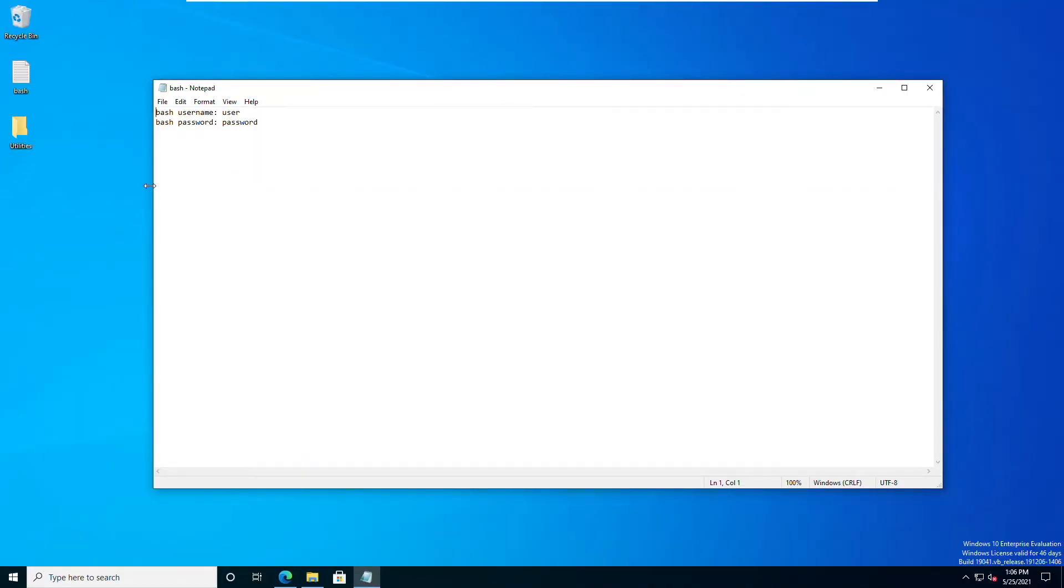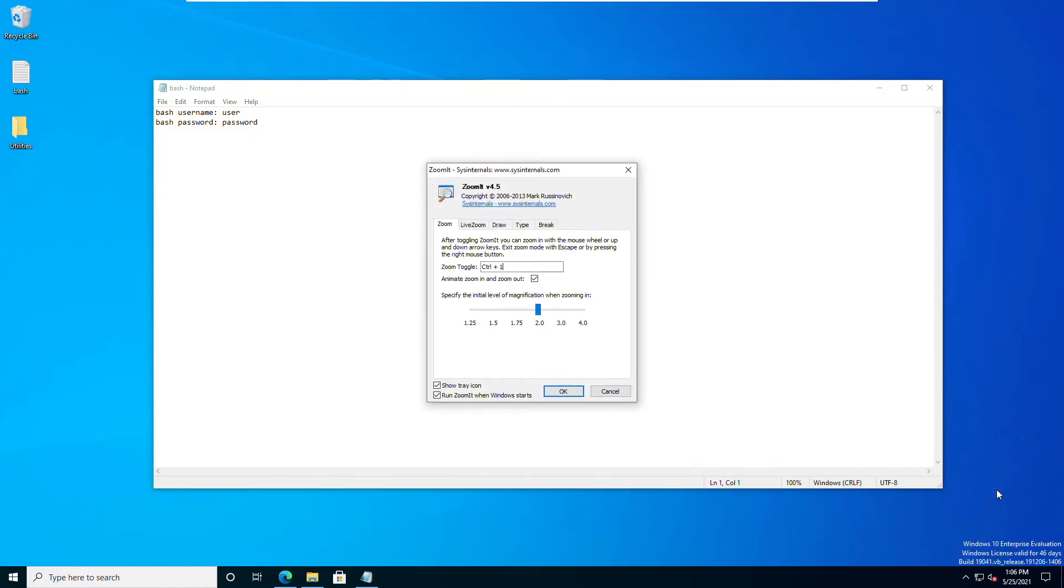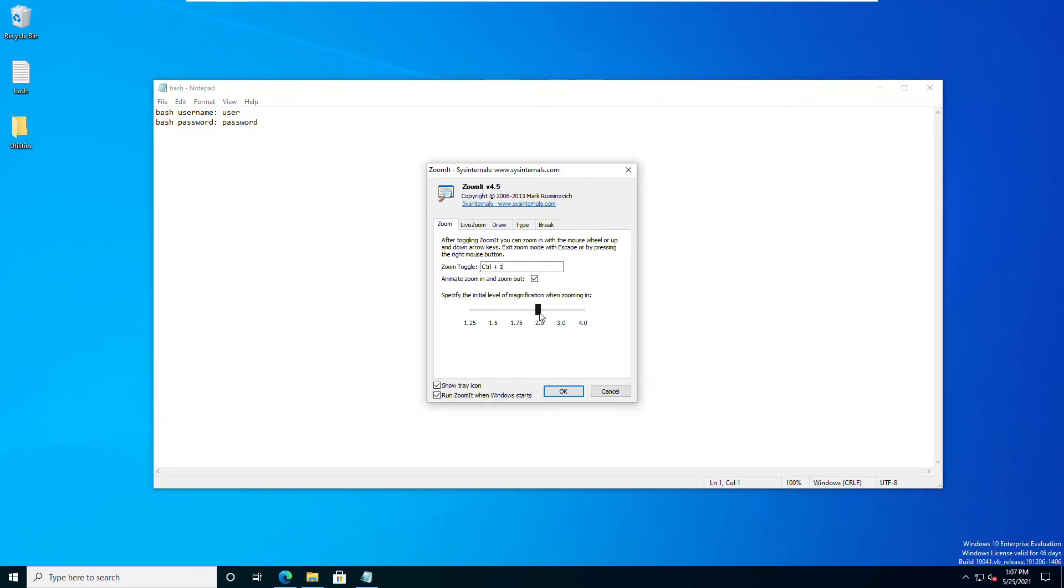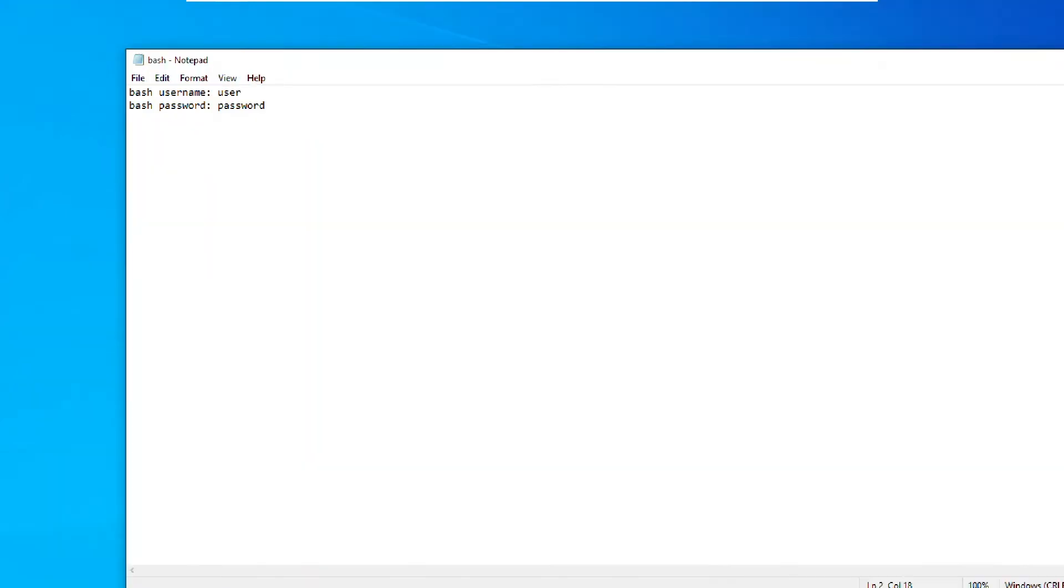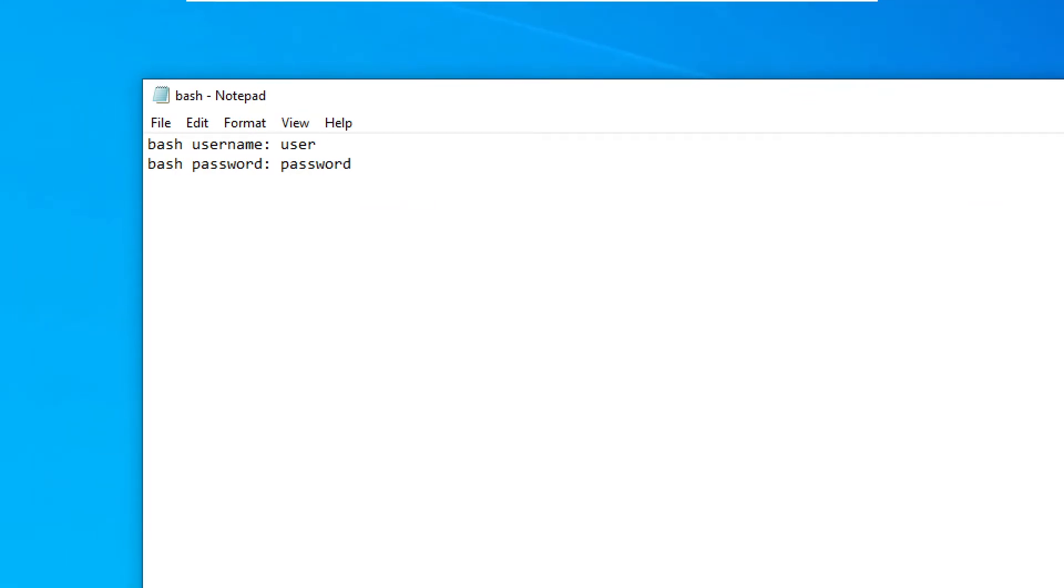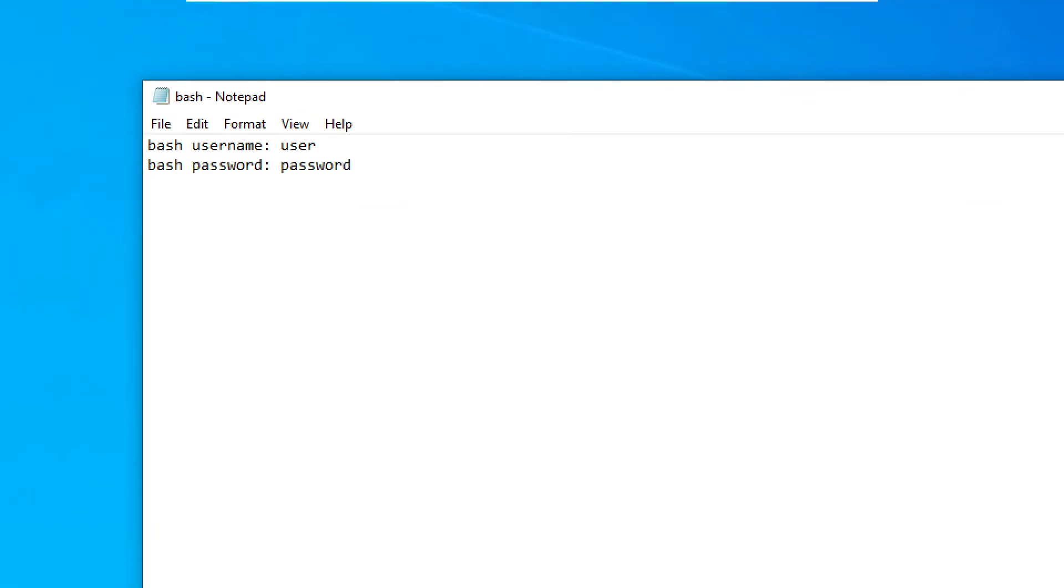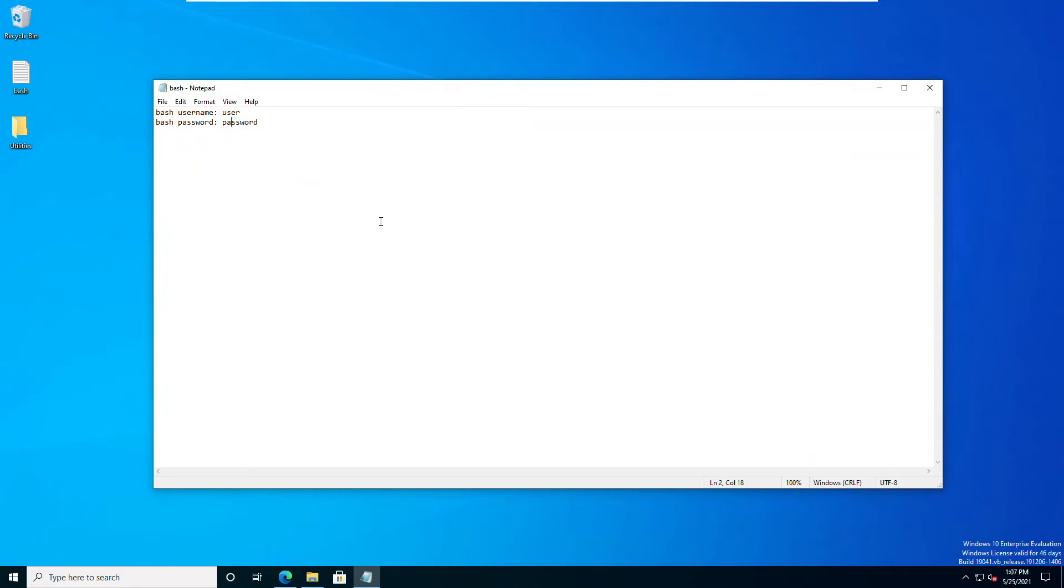Now going back to ZoomIt for a second, where you will find ZoomIt is in the little dock down here. There it is. If you click on this and say Options, you'll get that screen back that you were dealing with earlier. You can see the magnification of the Control-1 as being 1¼, 1½, 1¾, 2, 3, and then 4. It defaults to 2, and that's usually enough when you're doing a presentation. So again, if I hit Control-1, you can see I zoom in at basically twice the size, which is pretty cool. Again, Escape key takes you back to normal.